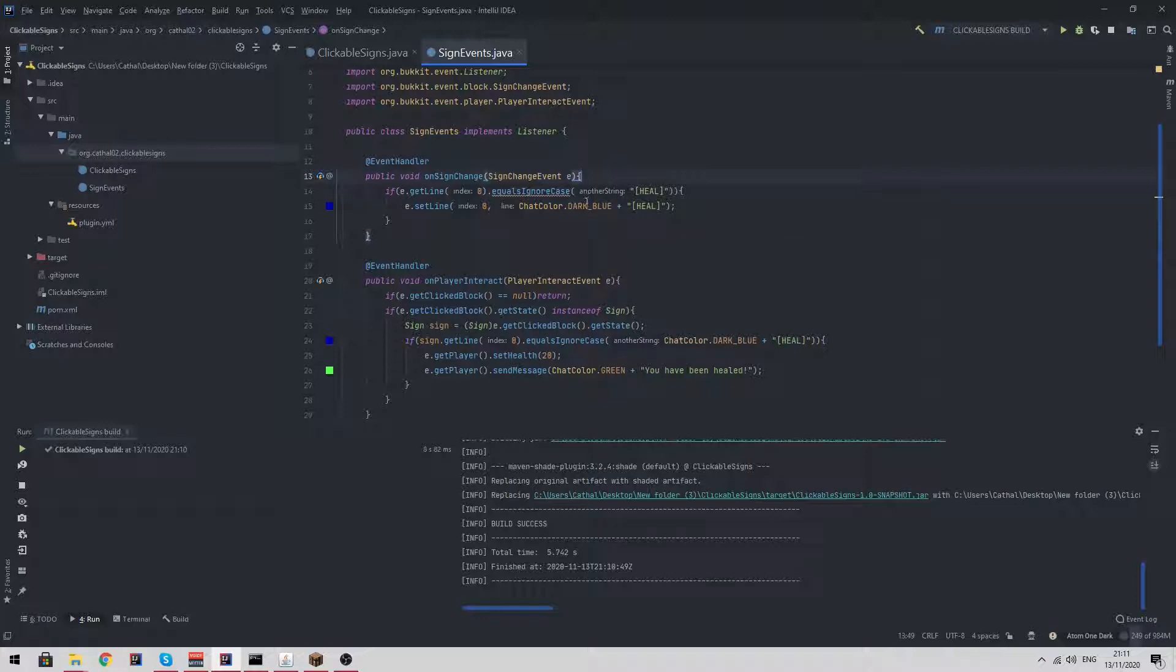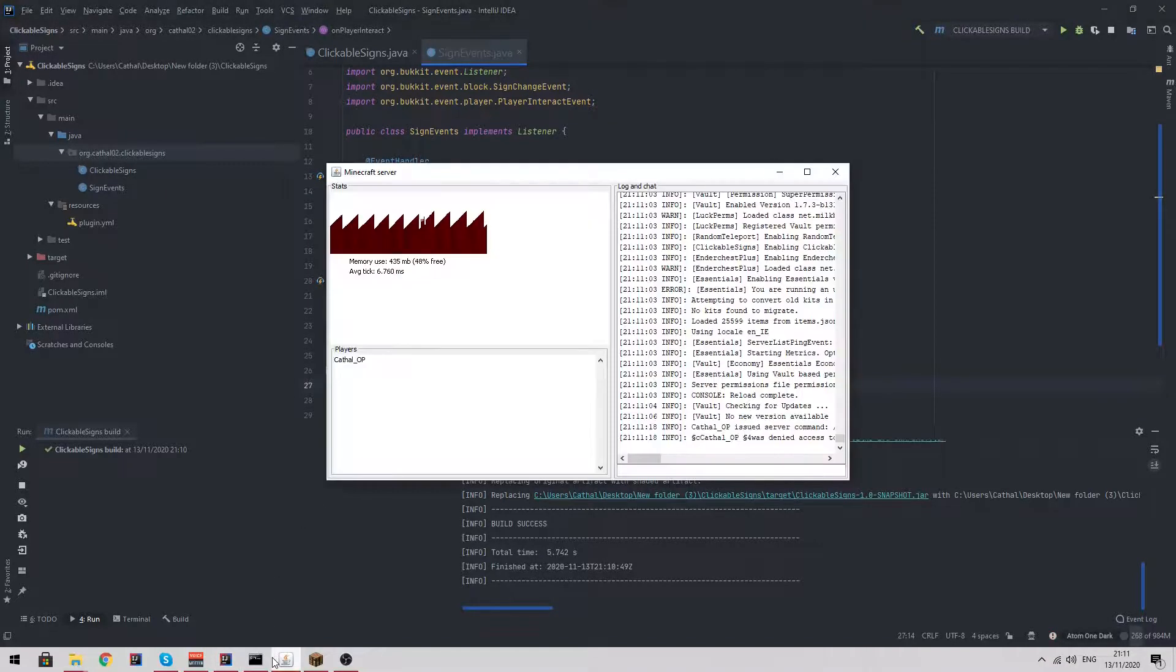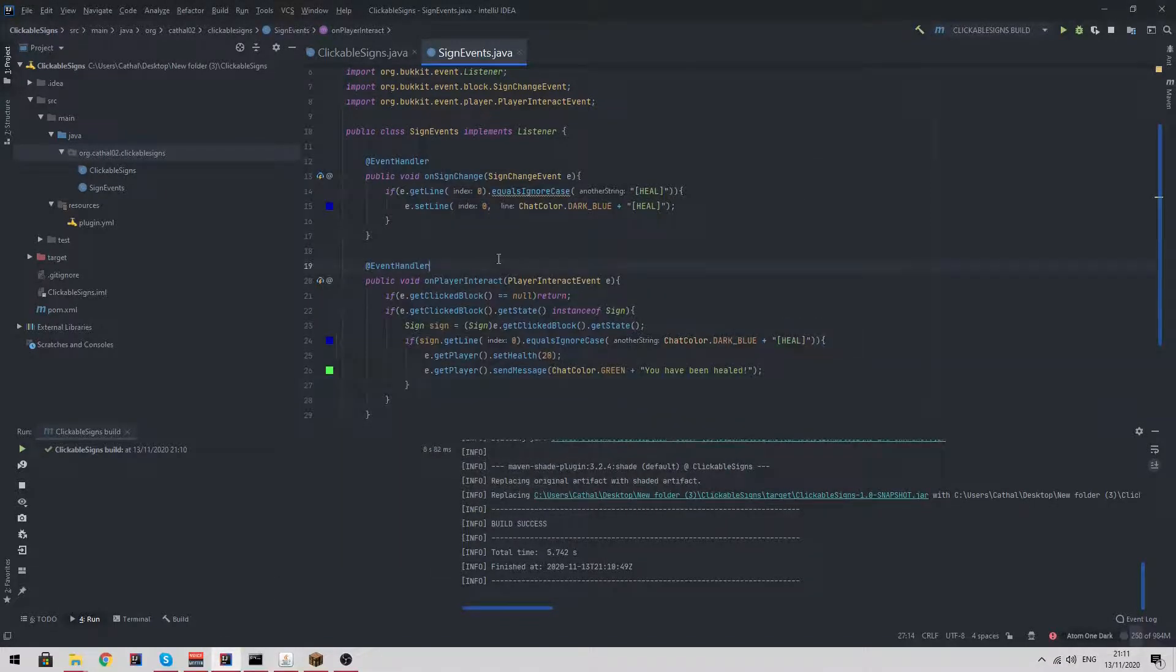That is literally it. You can do so many things with this. You can create teleportation plugins, you can create GUIs. The limits are endless, so hopefully that has made sense. Have a good one and I'll see you in the next video.